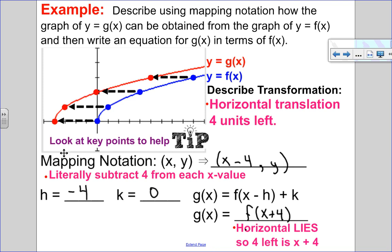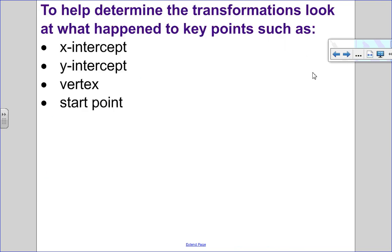A tip: use key points to help determine what the transformation is. Some key points you can look for are x-intercepts, y-intercepts, the vertex, or start points.